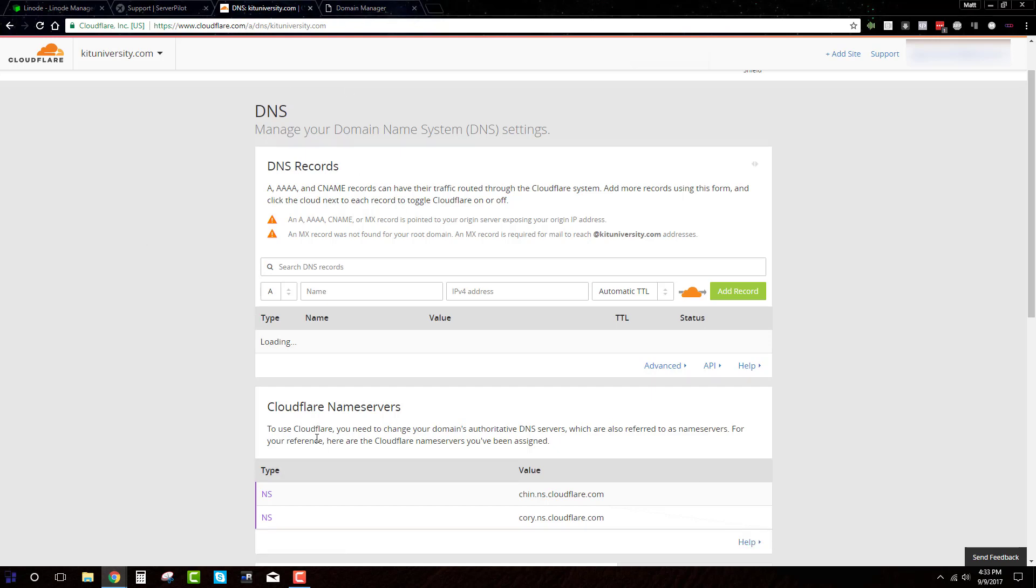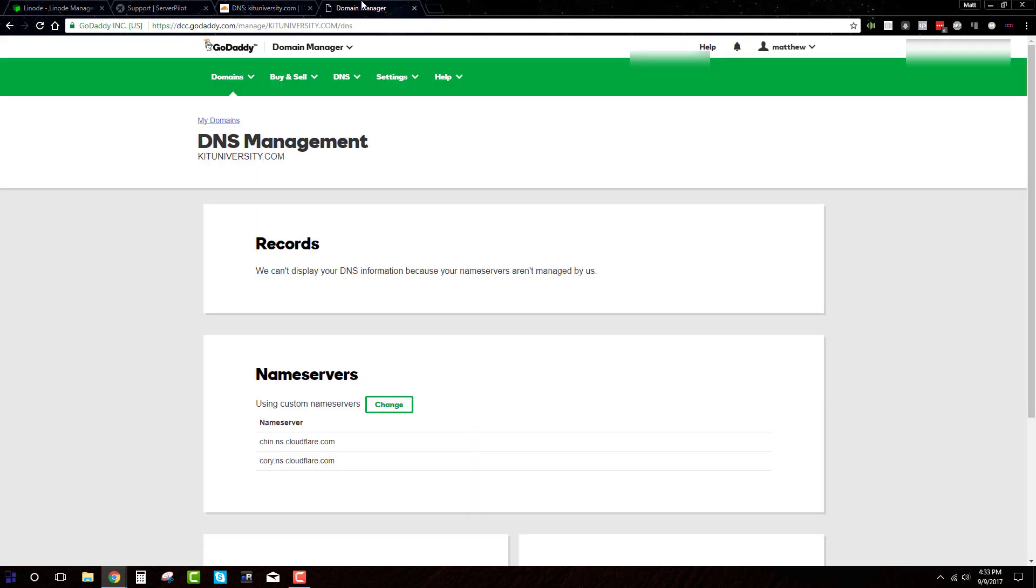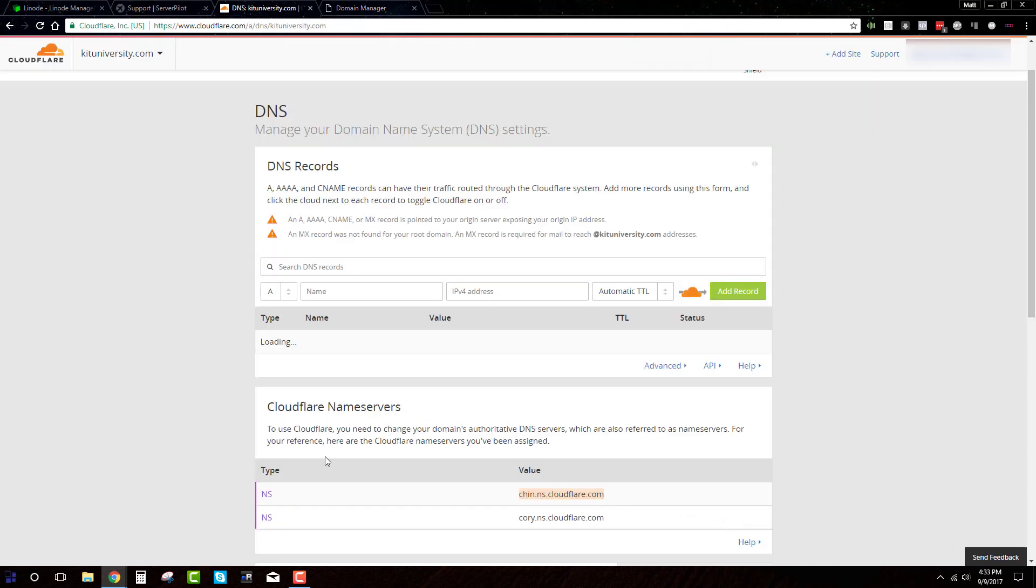And also, you'll see that Cloudflare will give you their name servers. So you'll need to go into whoever you bought the domain from and go into the DNS management for that domain. You'll see this is just an example domain I've got here and change the name servers to the ones that Cloudflare has given you.